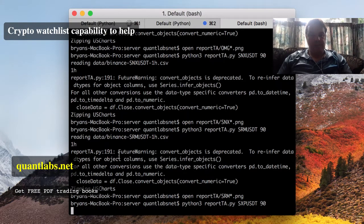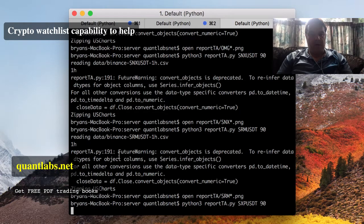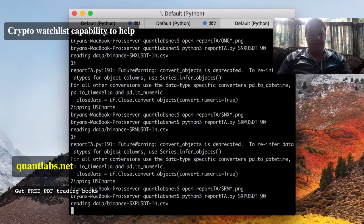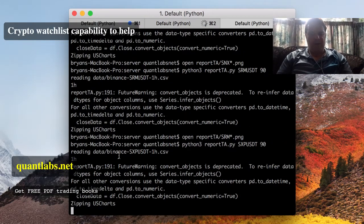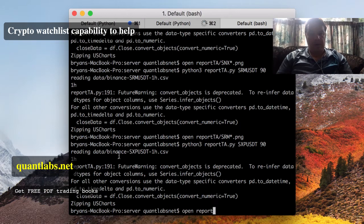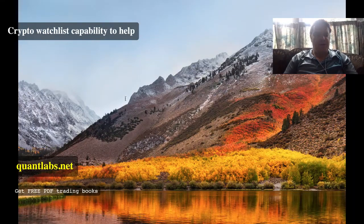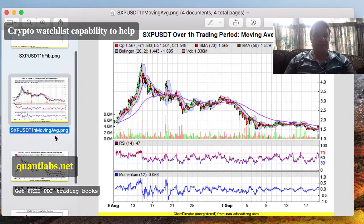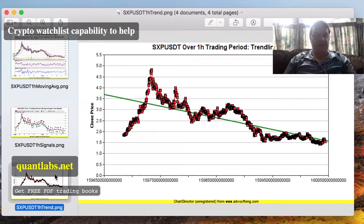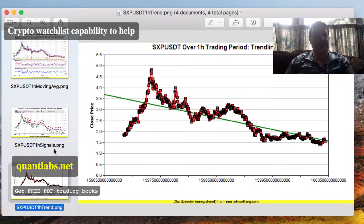SXP — let's check out that chart. This has been nothing but a disappointment. SXP has a very negative trend and is not looking good at all.